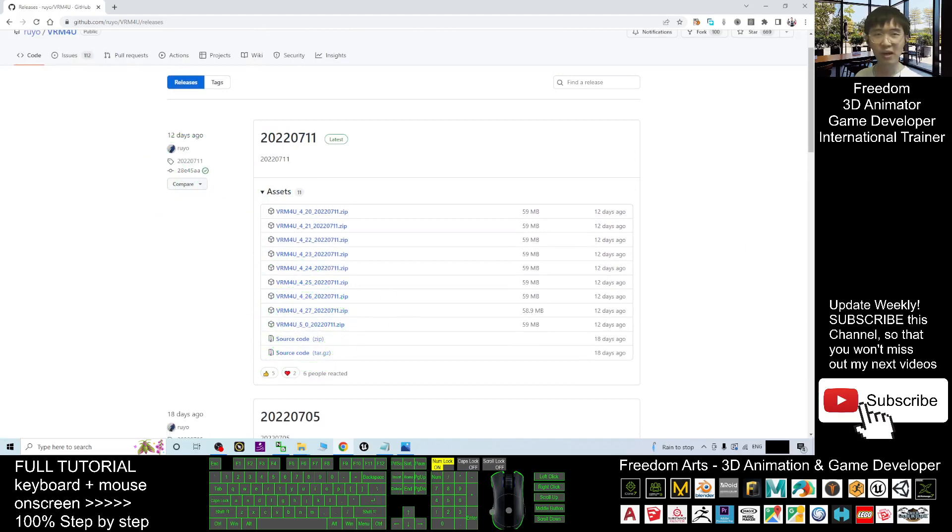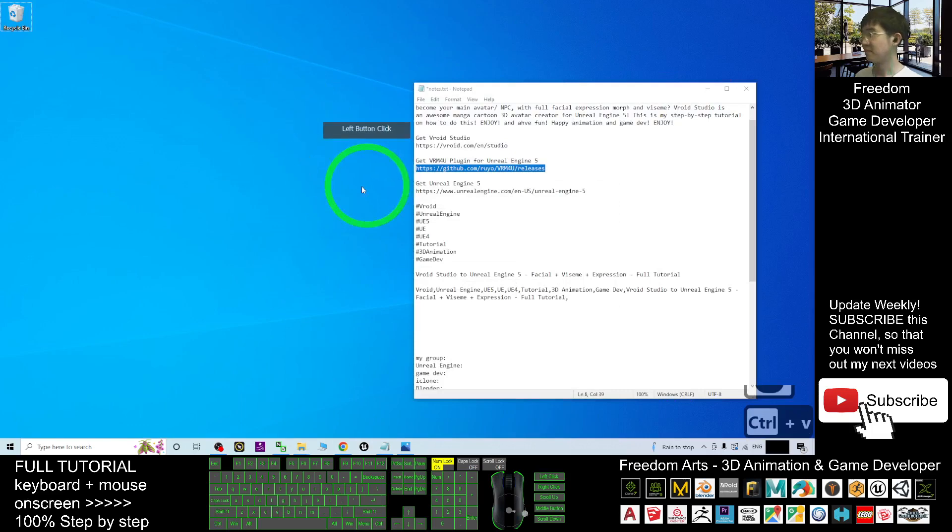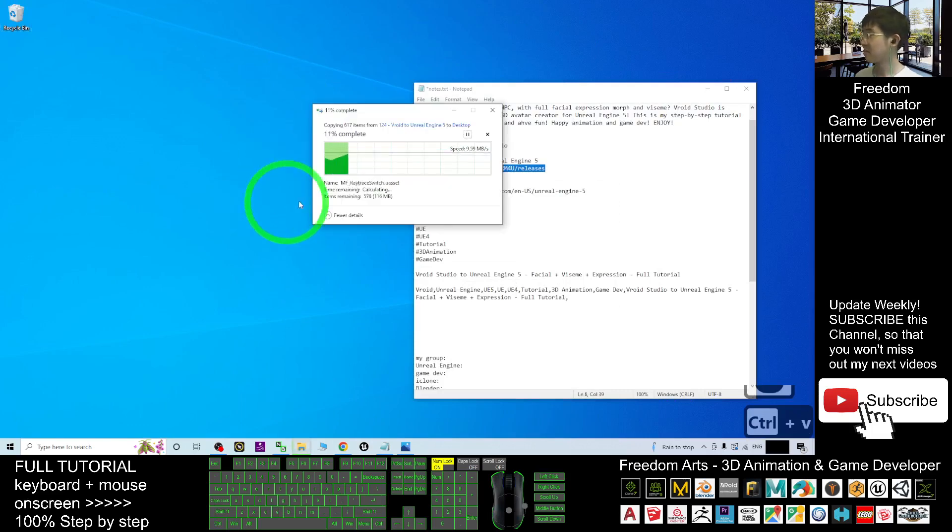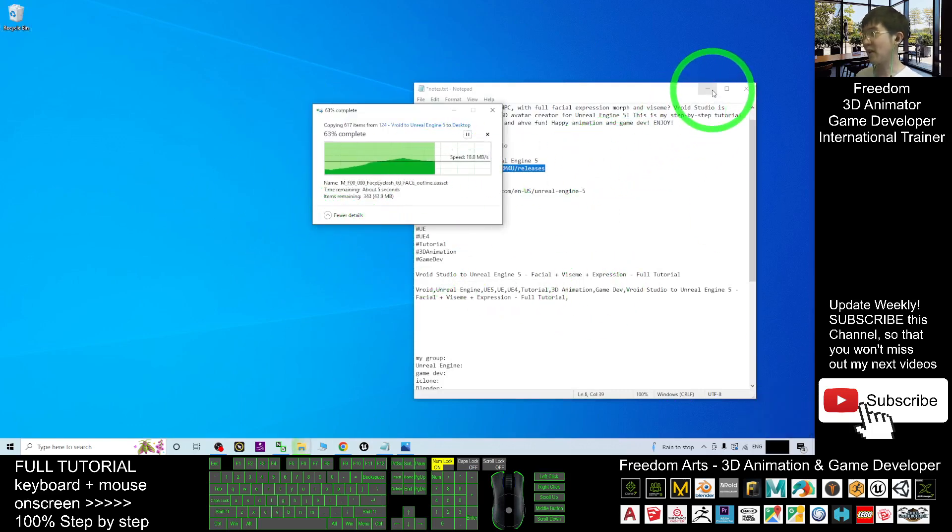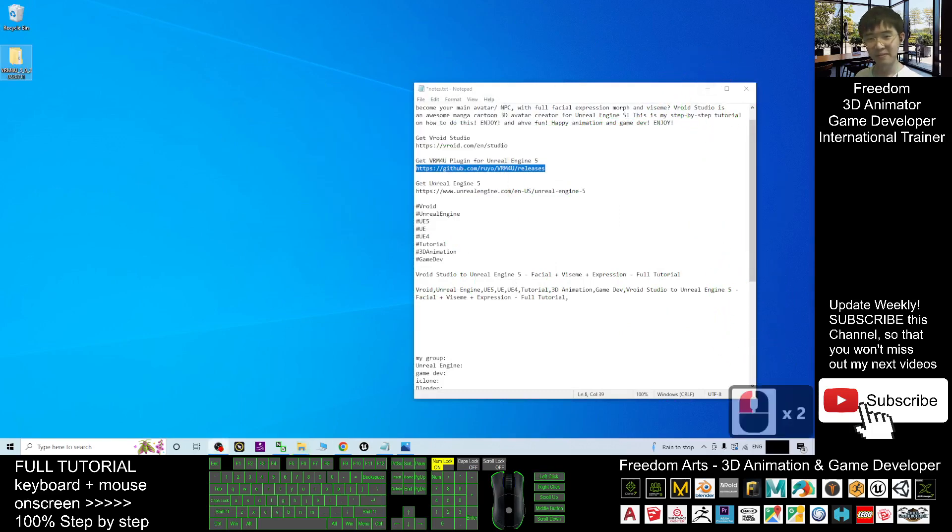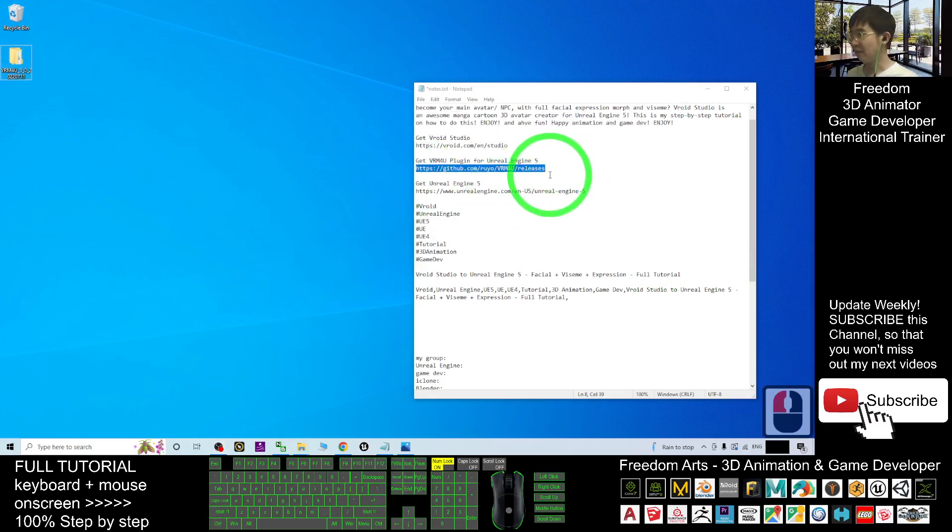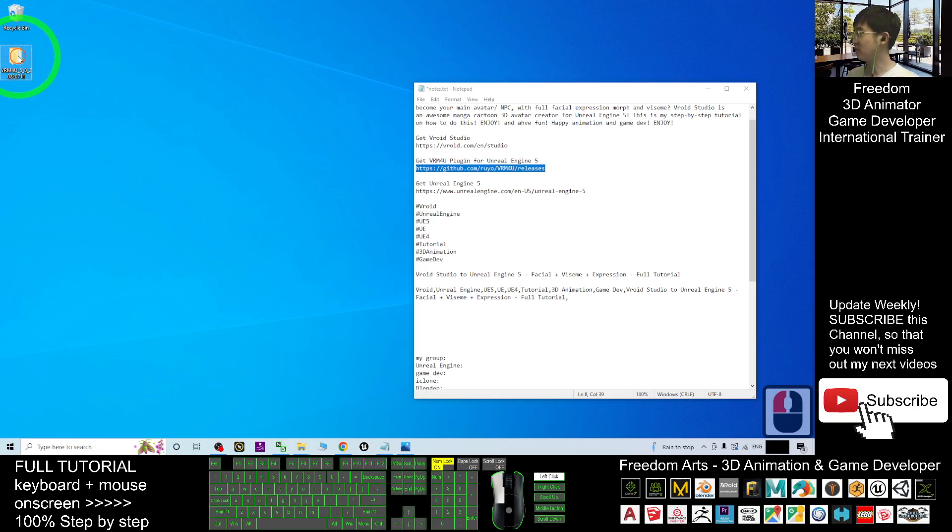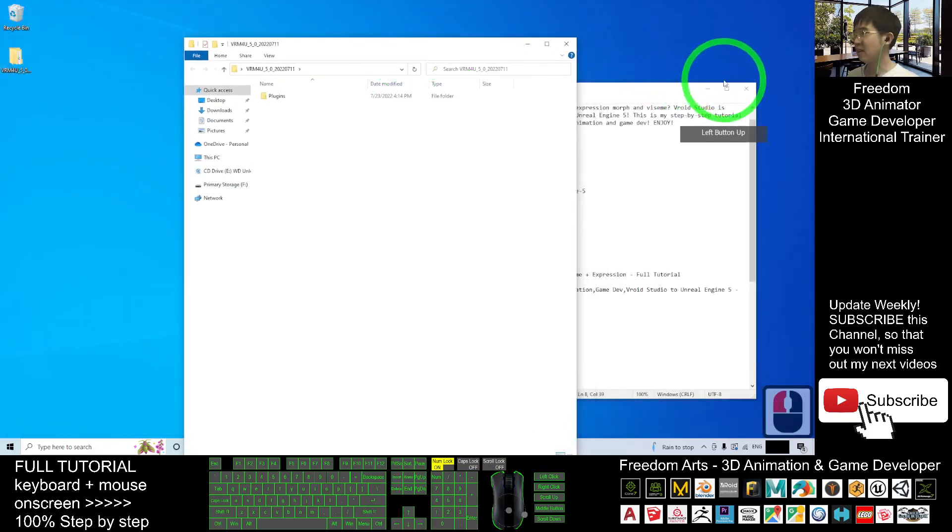Once you download it, it will become a zip file. After you download it, it is a zip file. You have to extract it, and as a demo I already extracted it on my desktop.